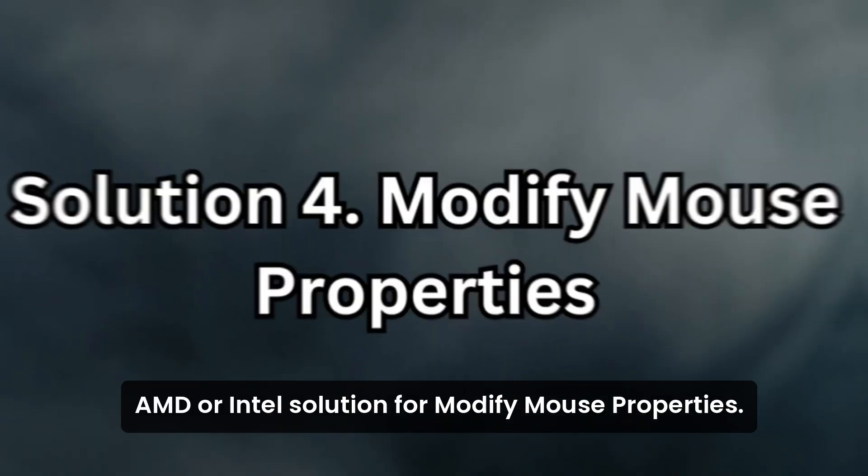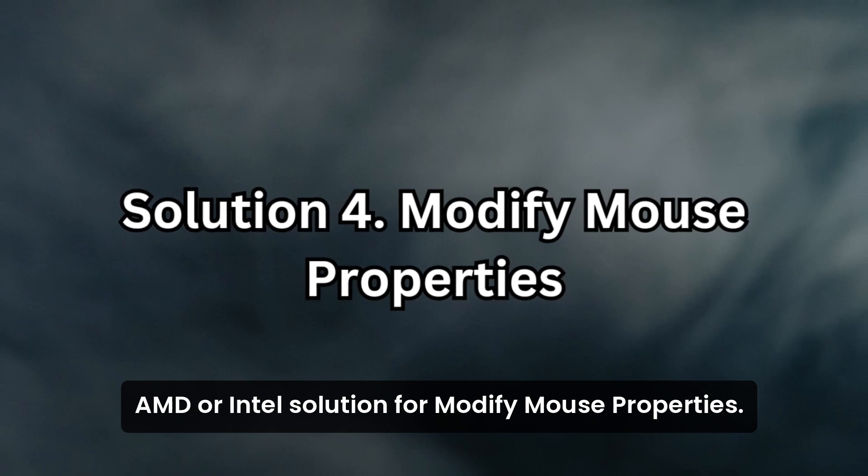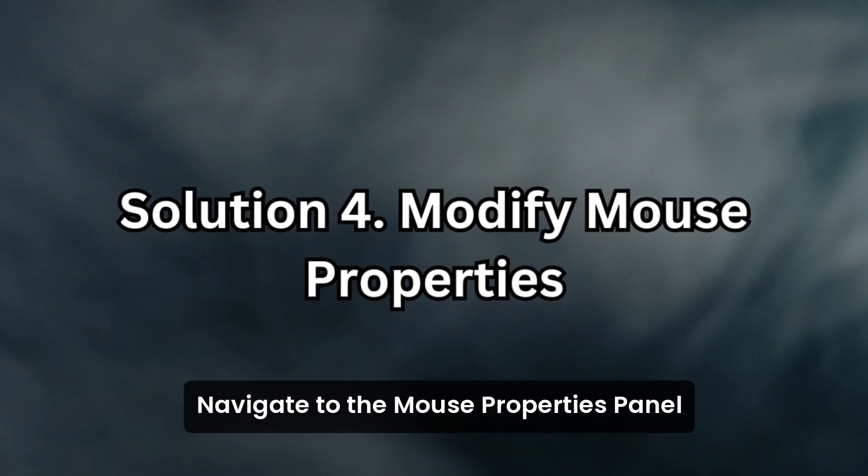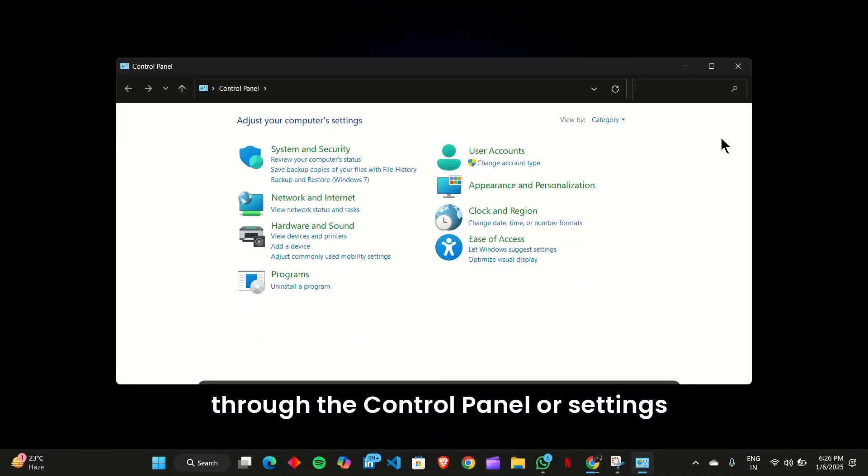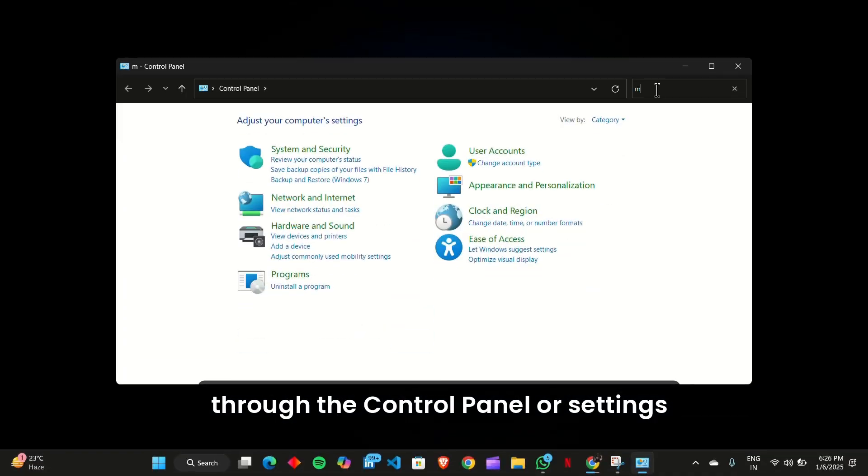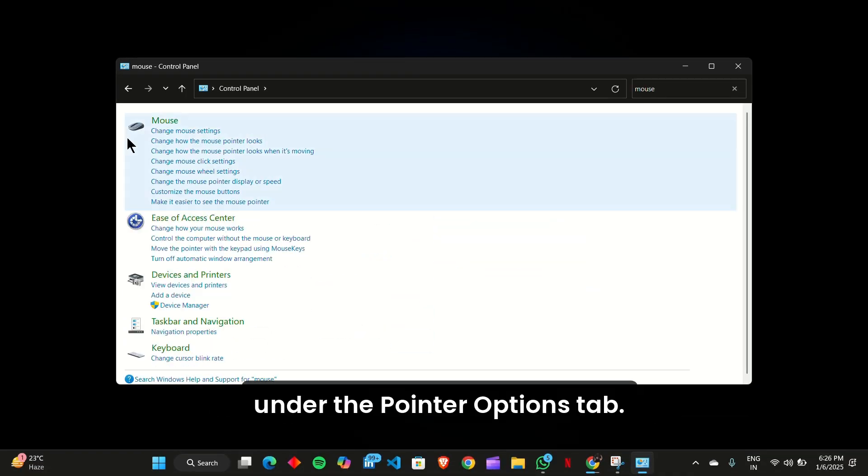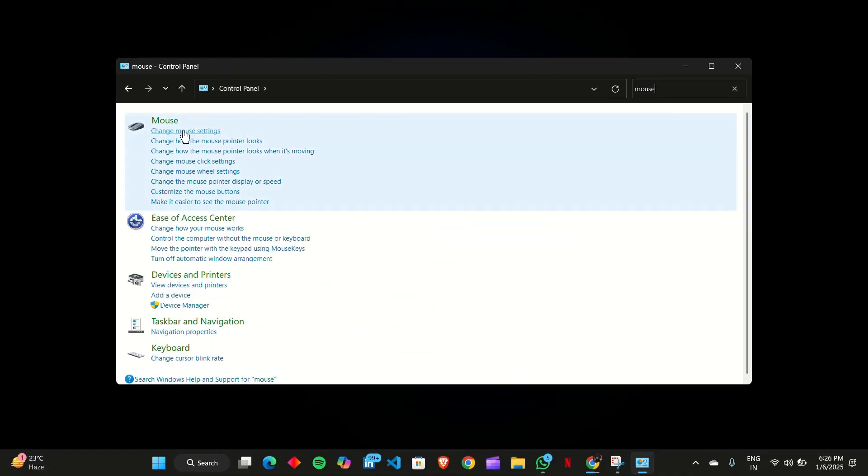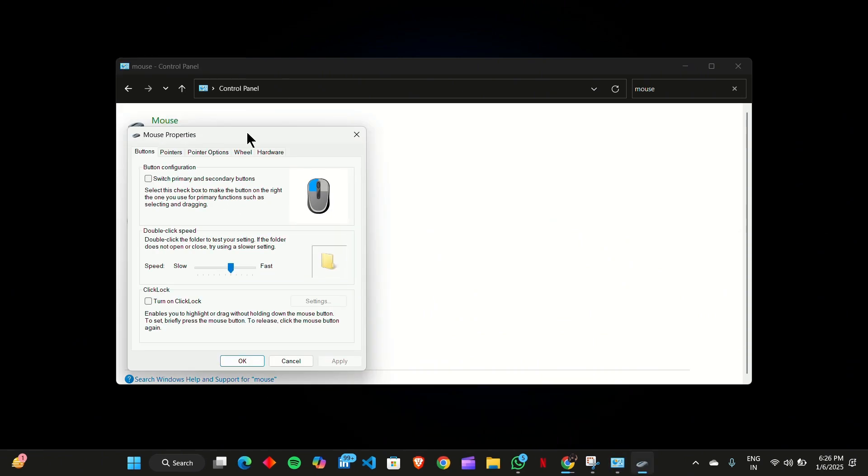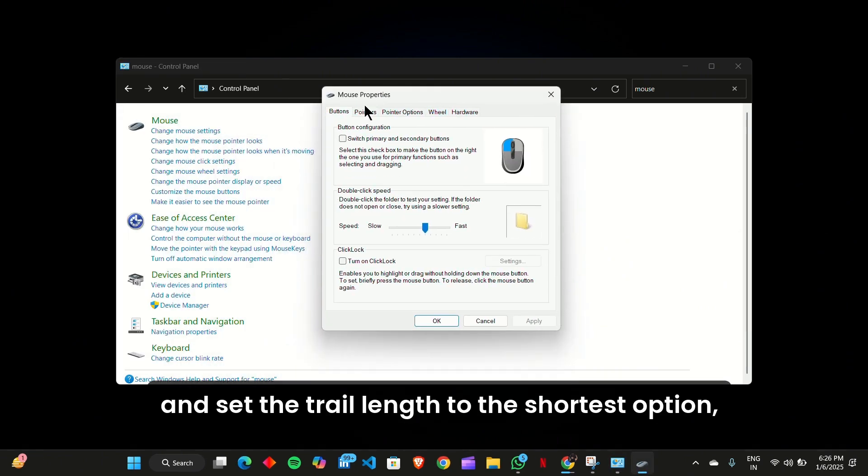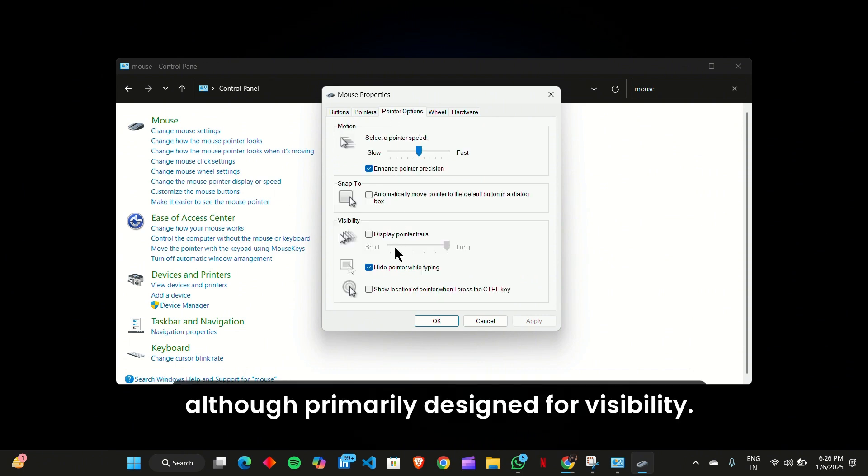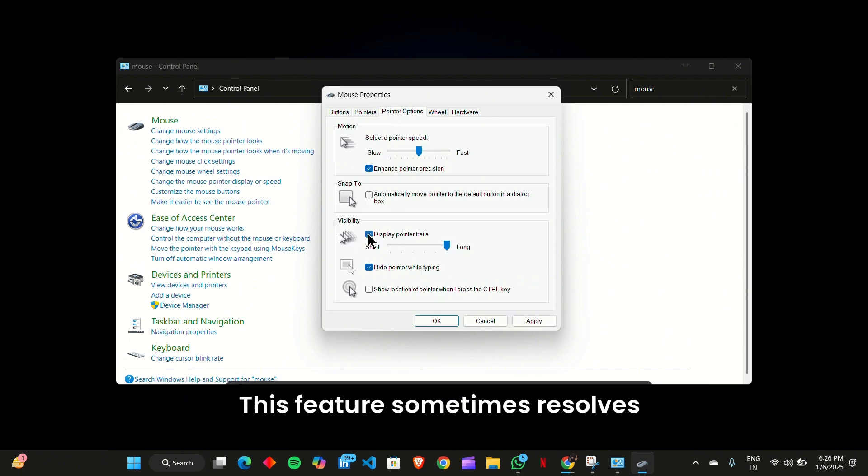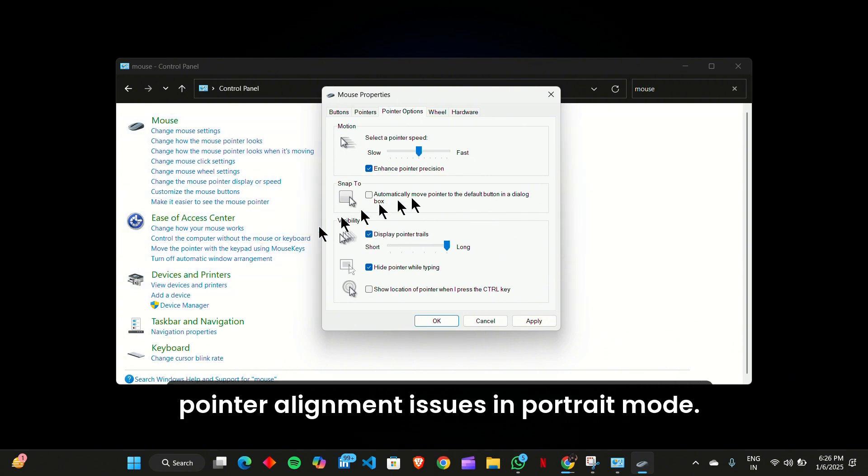Solution 4: Modify mouse properties. Navigate to the mouse properties panel through the control panel or settings. Under the pointer options tab, enable display pointer trails and set the trail length to the shortest option. Although primarily designed for visibility, this feature sometimes resolves pointer alignment issues in portrait mode.